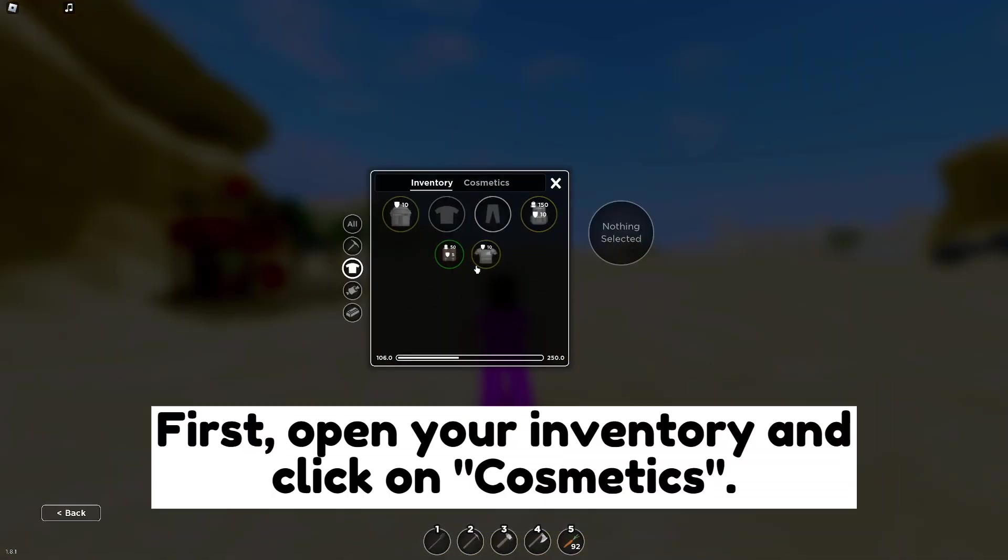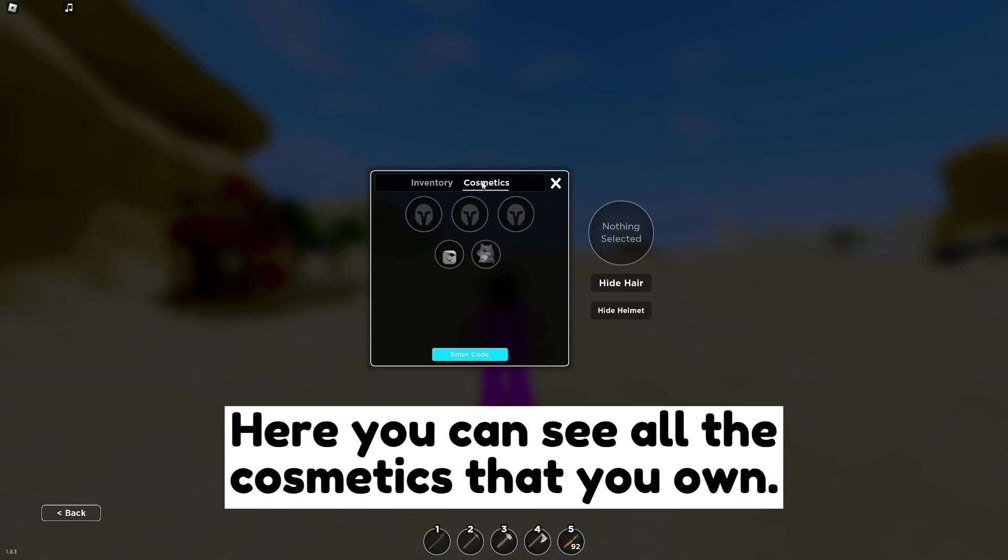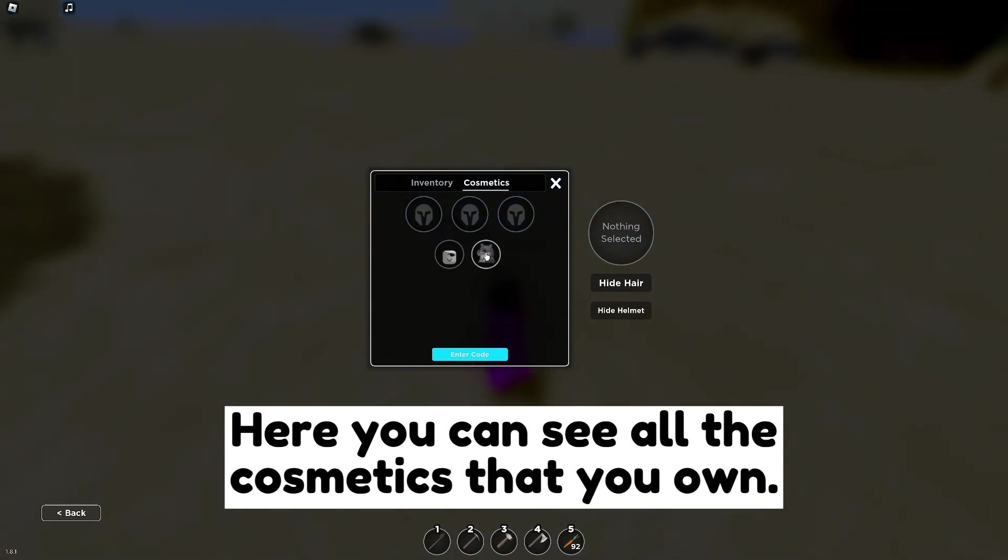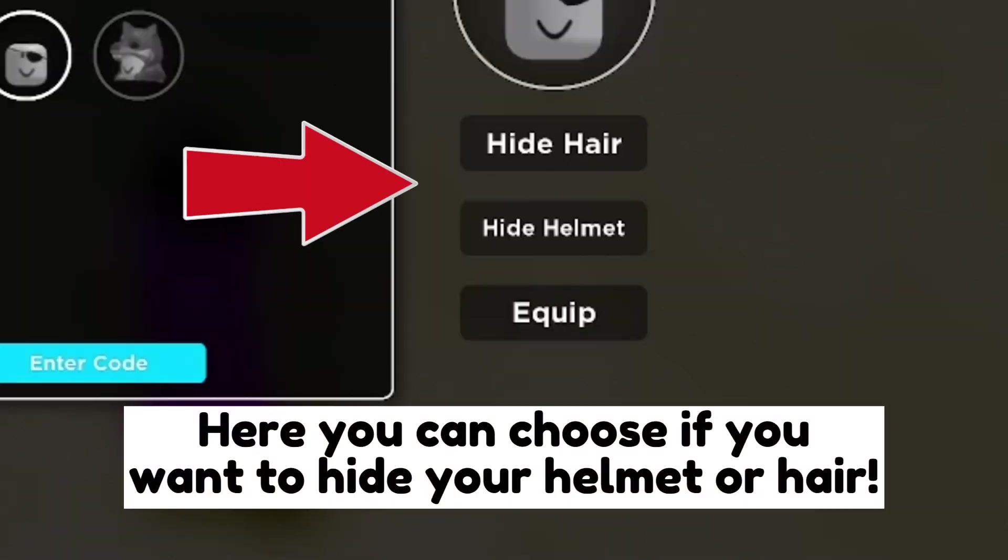First, open your inventory and click on Cosmetics. Here you can see all the cosmetics that you own. Here you can choose if you want to hide your helmet or hair.